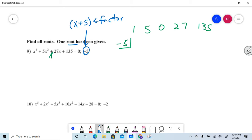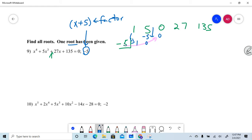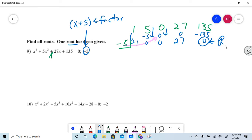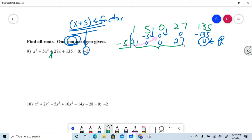Here we go — we drop the leading coefficient, multiply to get negative 5, drop it, run it. Remember, you're multiplying up to get that. We drop it, run it, drop it, run it, and the remainder is zero. Of course the remainder is zero — we were told this was a root, it came from a factor.